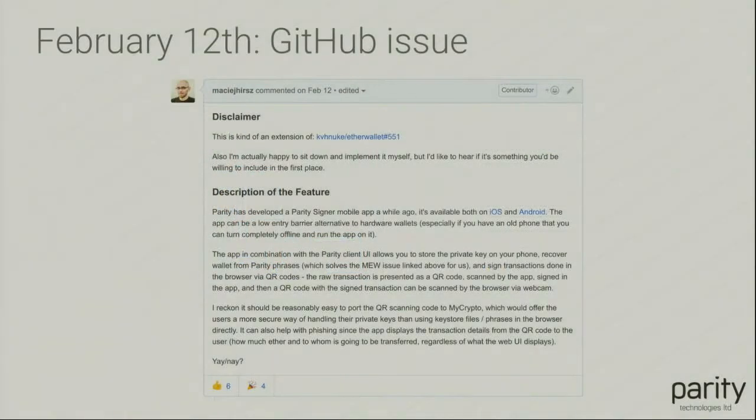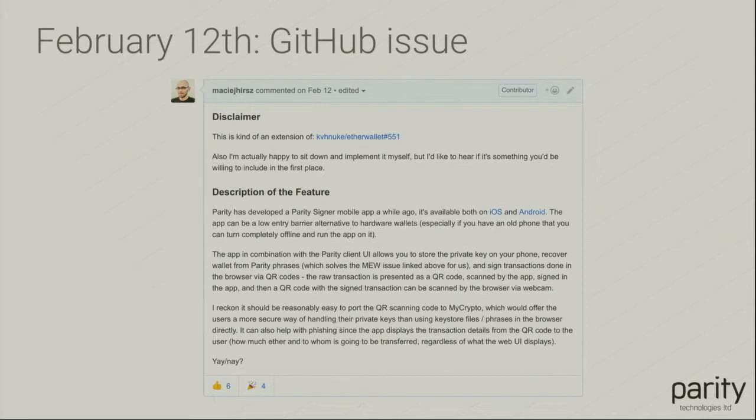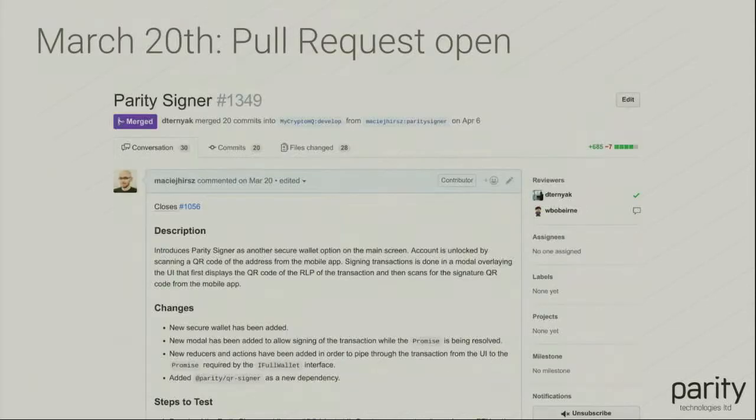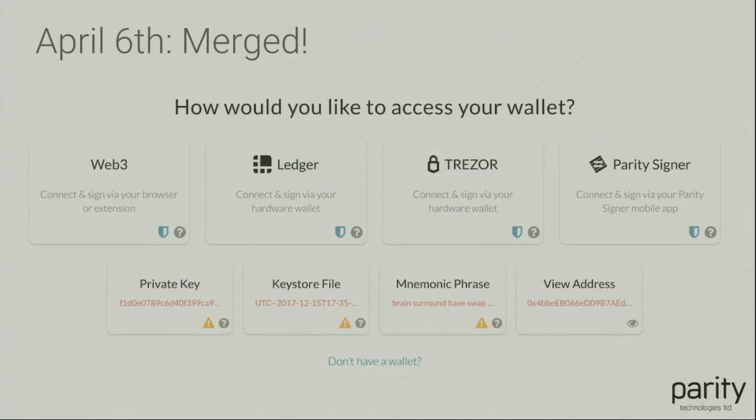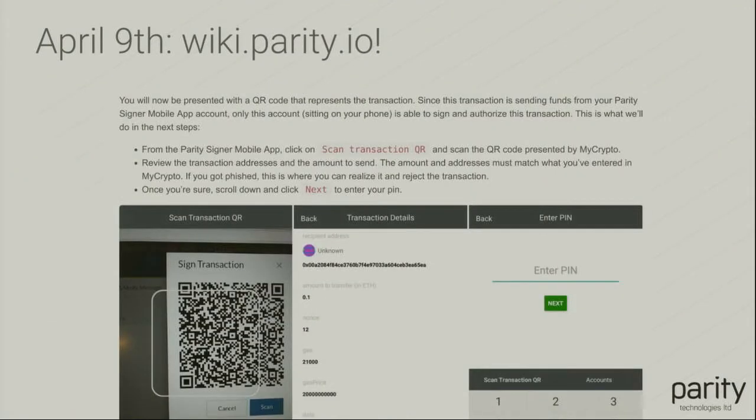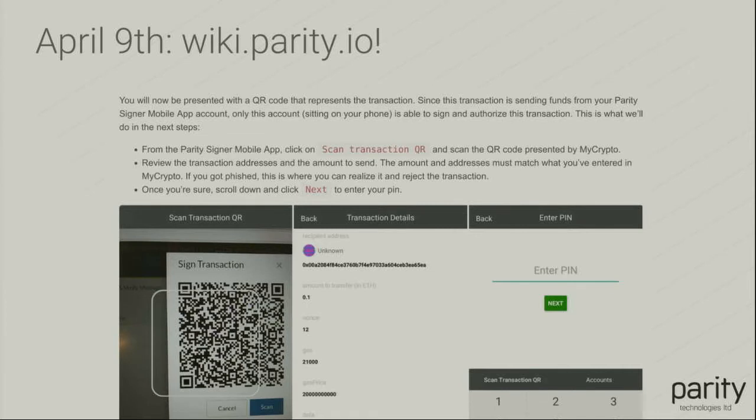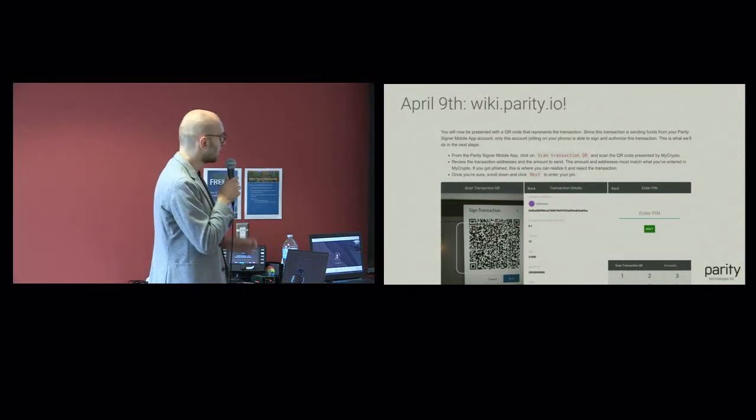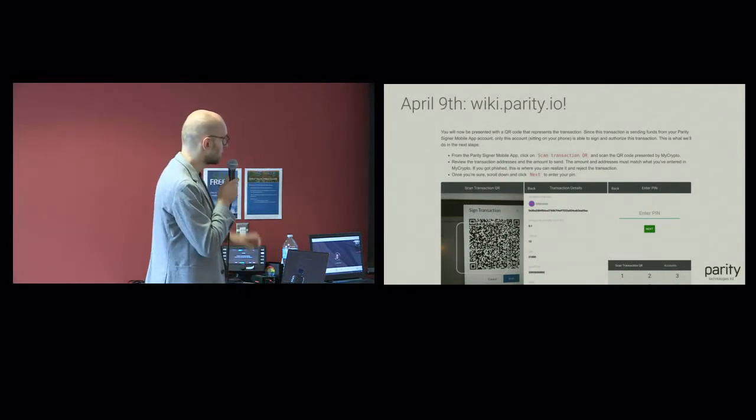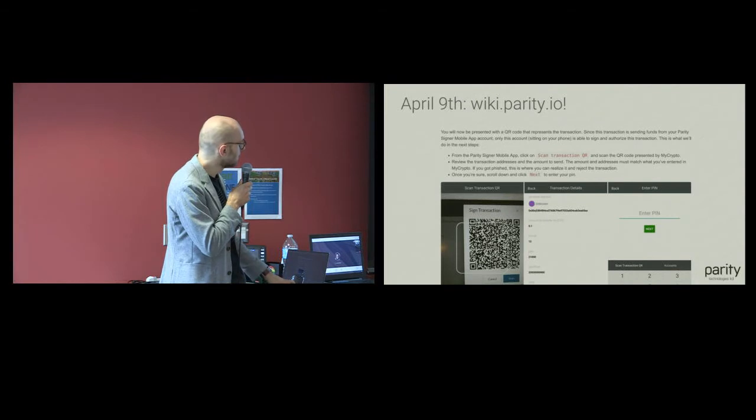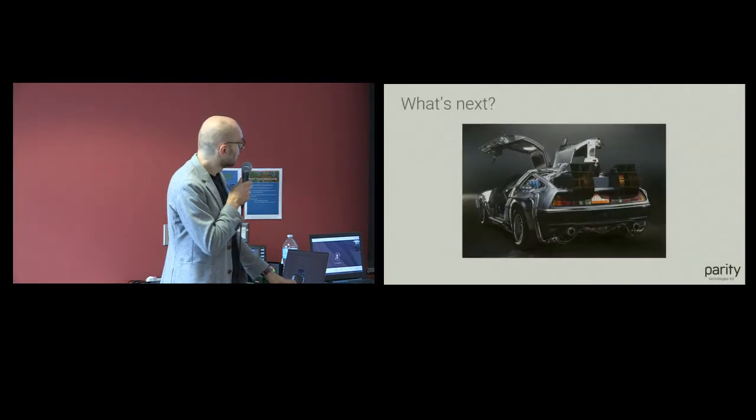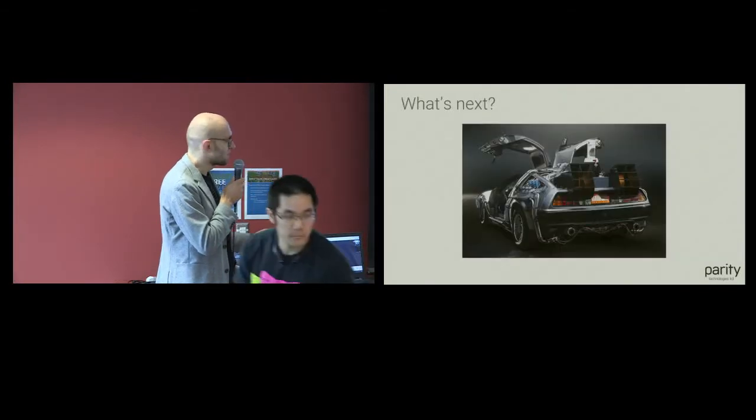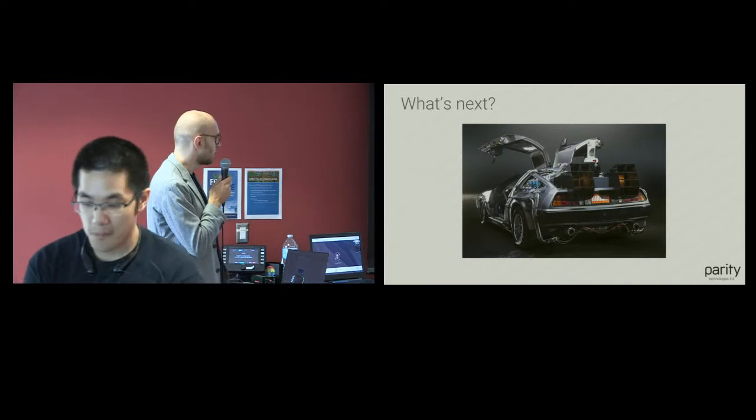So it happened in February. I made a GitHub issue. I just asked, hey, you have this thing, do you want it? And they kind of want it, you can see the thumbs up and stuff. So a bit later I finally opened up a pull request, and April 6th finally got merged. So that's the signer in the UI, you've seen it already. We also have wiki, we have documentation. People can check how this works, can read how it works, and they don't have to believe us. The wiki is both for MyCrypto and the Parity Signer. People can actually understand what this magical external account tile means. And that's status quo for right now.